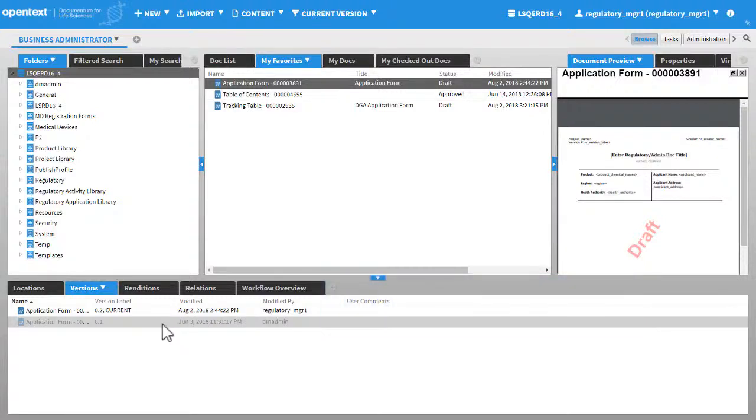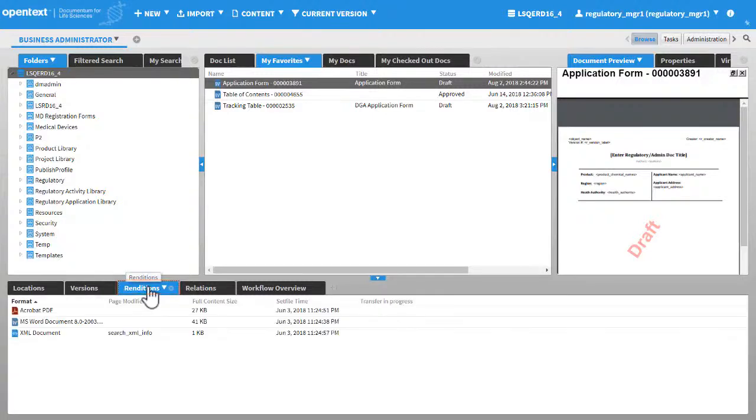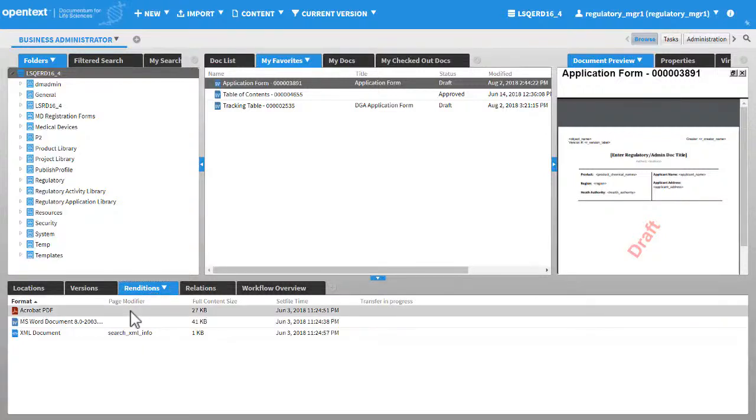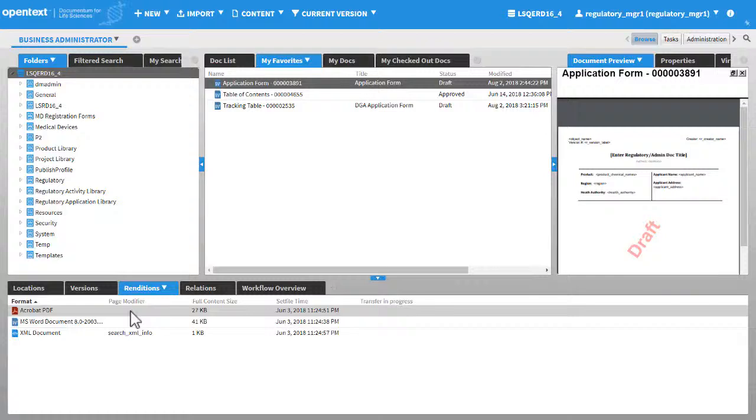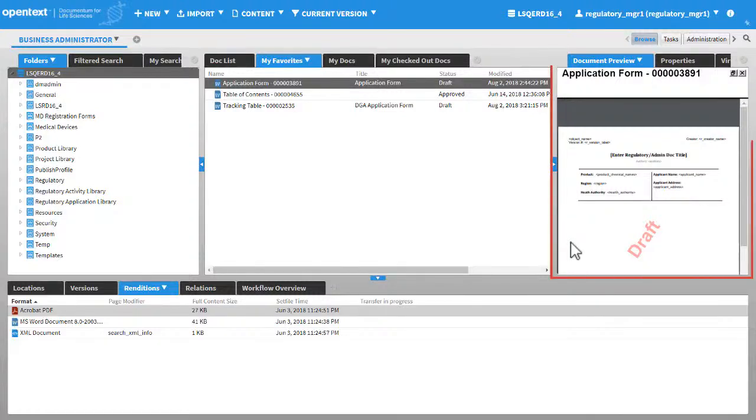Click Renditions. A rendition is a representation of the original document in another format. Although the Documentum for Research and Development solution supports renditions in many formats, the default rendition is in the PDF format, which complies with the ICH guidelines. You can view the PDF rendition of the document in the Document Preview widget.